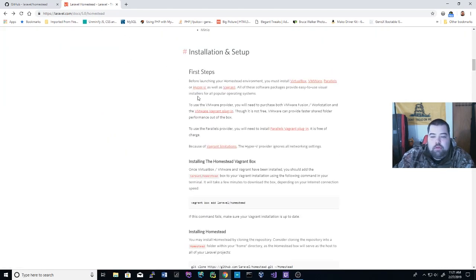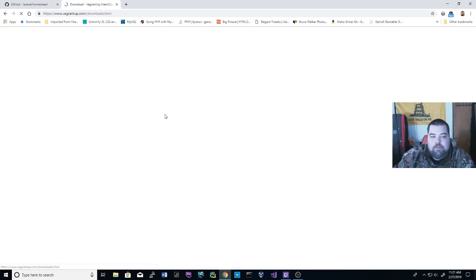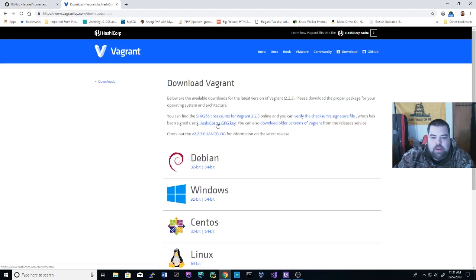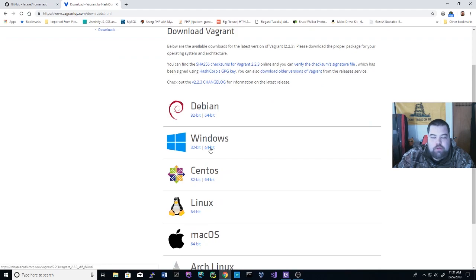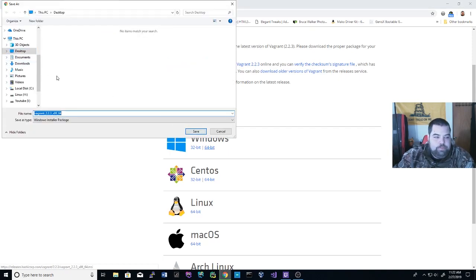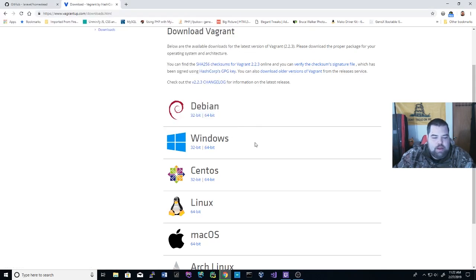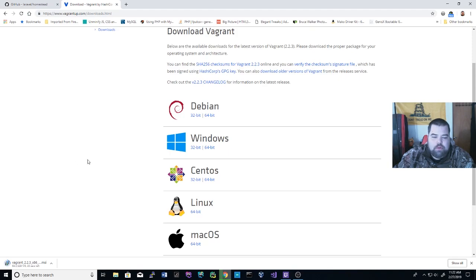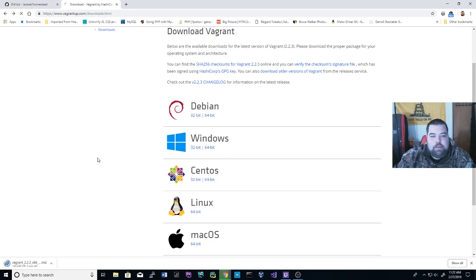I already have VirtualBox installed, so I won't do that since I have other VMs running, but we are going to grab Vagrant. On the Vagrant site, we'll go to the Windows 64-bit download — do 32-bit if you don't have a 64-bit system. We'll save it right to the desktop to make it easy to find and navigate to. It is 229 megabytes, so it will take a little time if you have a slow or metered connection.